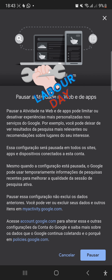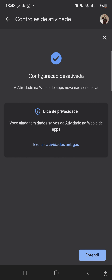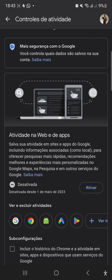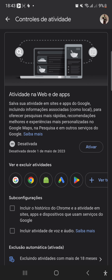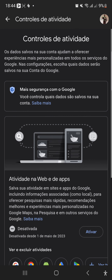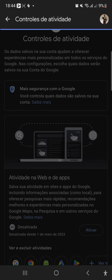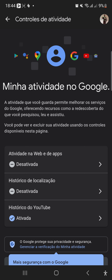Pausar atividade web e aplicativos pode limitar ou desativar experiências mais personalizadas nos serviços do Google. Ou seja, esses serviços só servem para estar nos monitorando. Se você não quer ser monitorado, você chega e pausa. Ele vai pausar e aqui já está a configuração desativada. Isso inclui o histórico do Chrome, atividades em sites e aplicativos, e também a atividade de voz e áudio — ou seja, tudo que você manda por áudio no WhatsApp, no Messenger, etc., está sendo guardado no sistema.